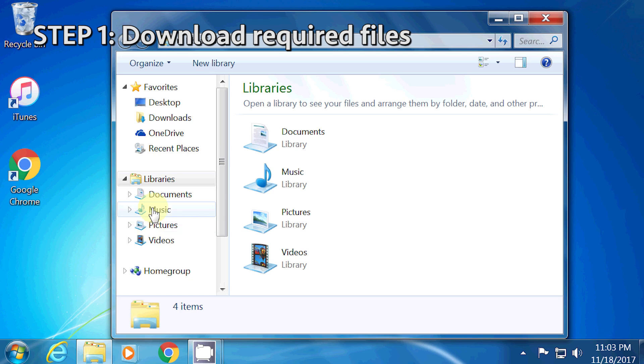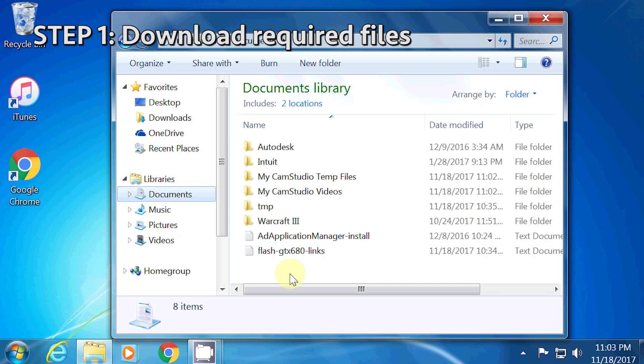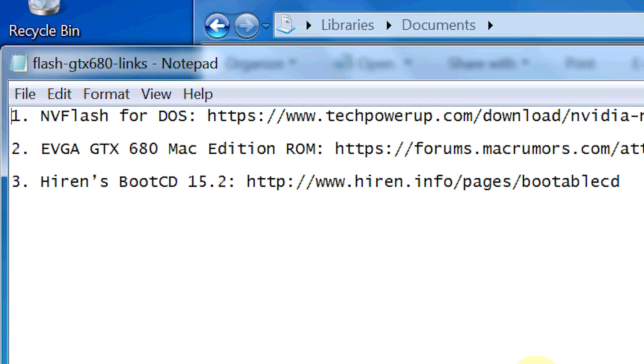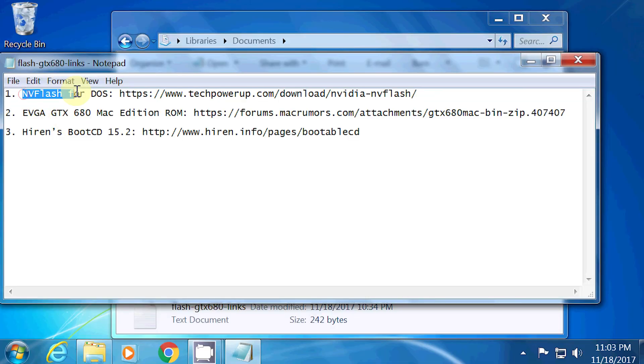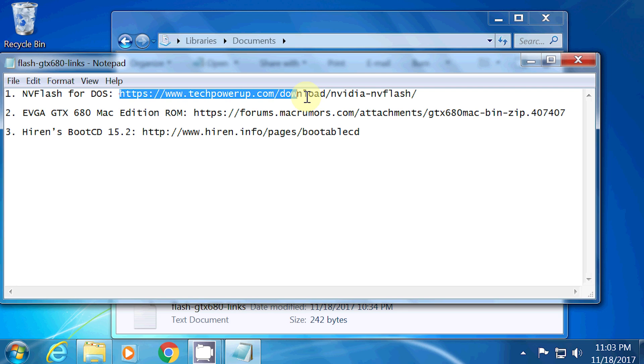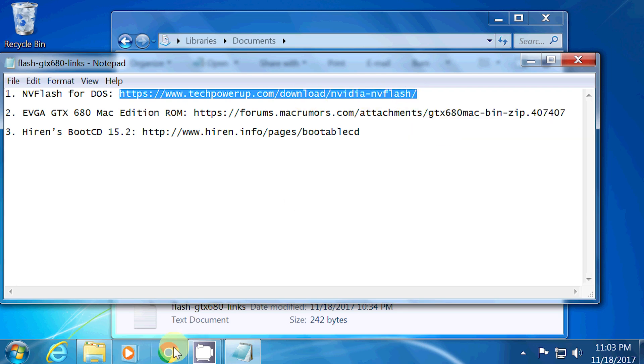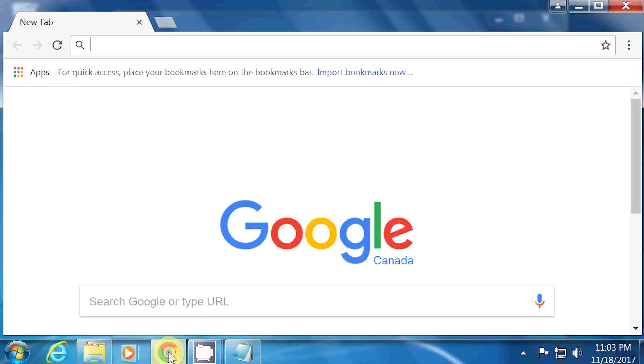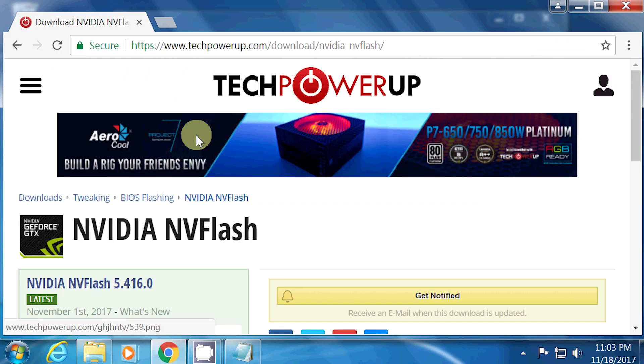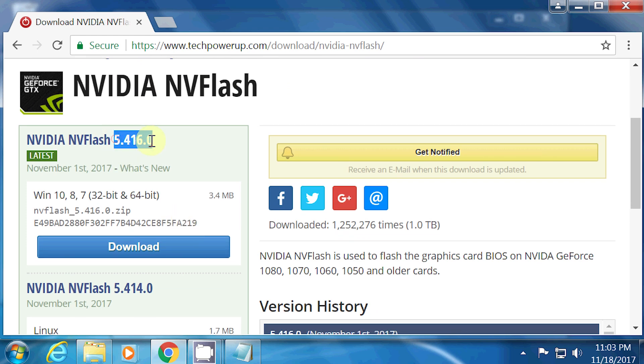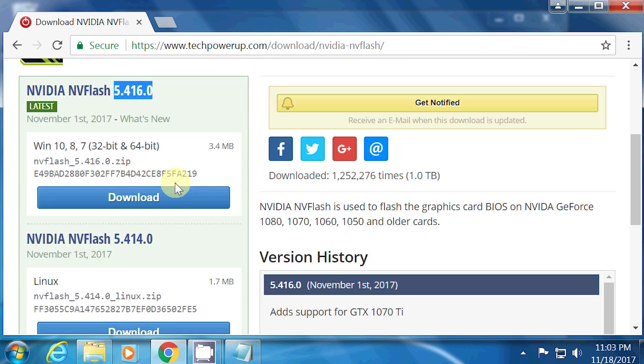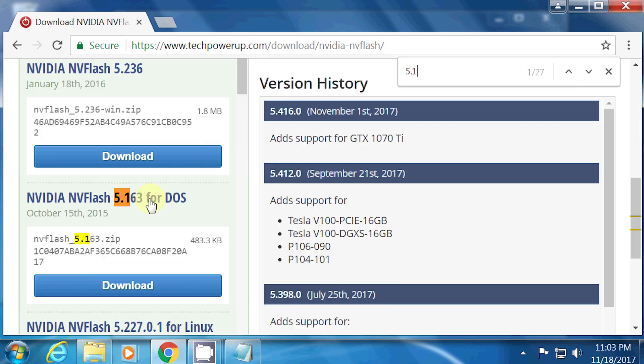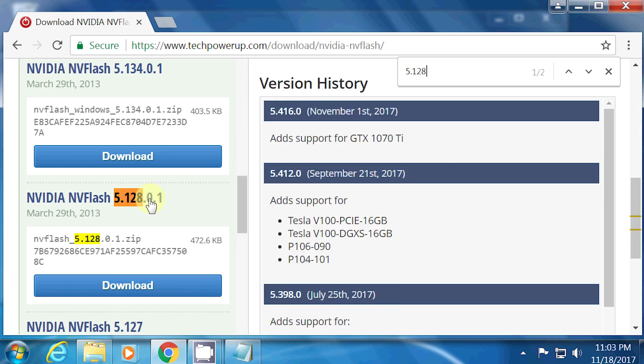Step one, download required files. I downloaded the three required files which were the NVFlash for DOS, the ROM file, and a boot CD. In my case, I used Heron's boot CD 15.2. For NVFlash for DOS, here is the link. In this video, I made sure that NVFlash for DOS was version 5.128.0.1. I'm not sure if any other version will work, but if it does, please let me know in the comments section.